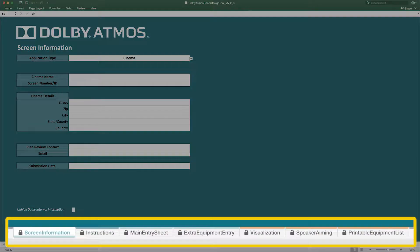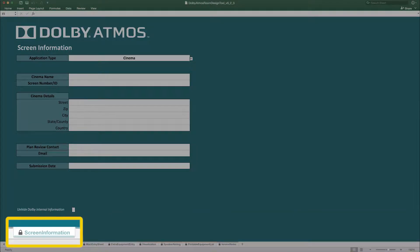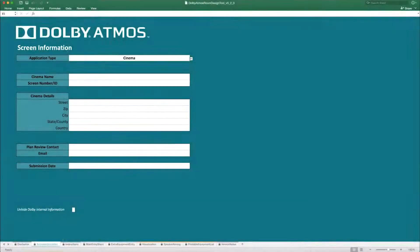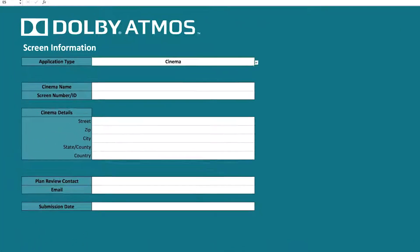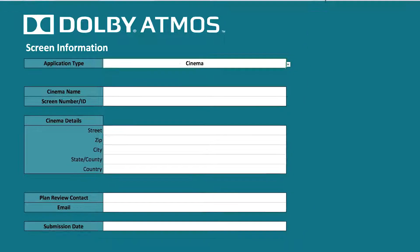The first tab is the Screen Information tab where you can enter basic details for your Dolby Atmos location. Specify the room type from the drop-down menu. Here we are going to select Cinema for a standard Dolby Atmos auditorium.